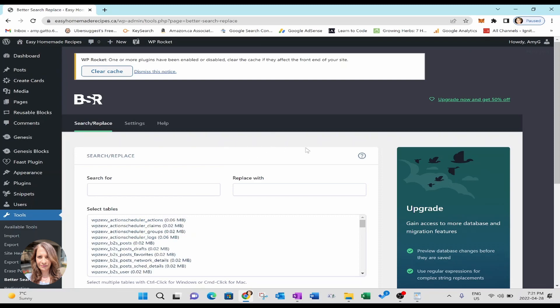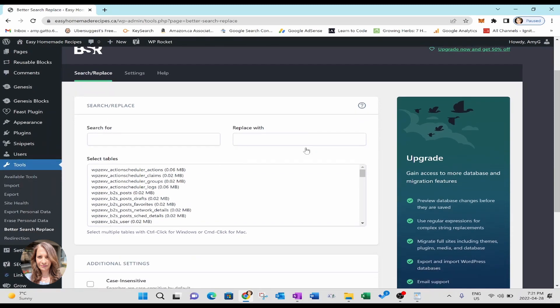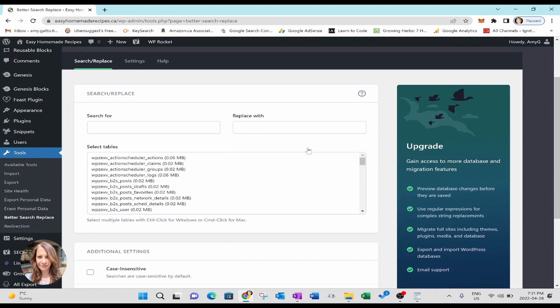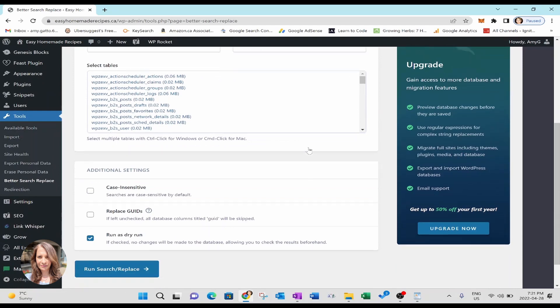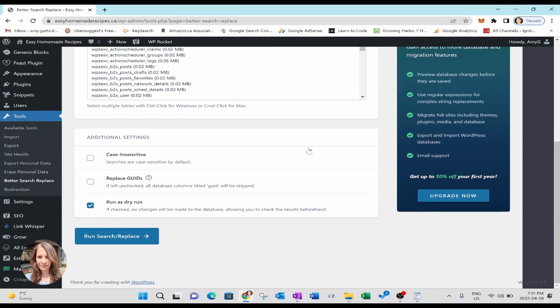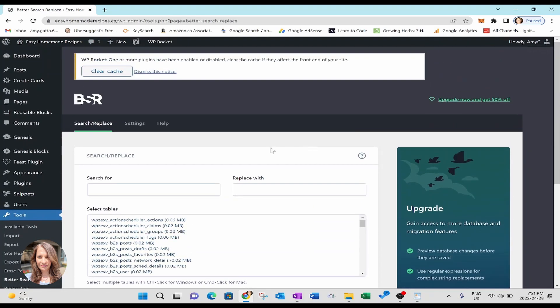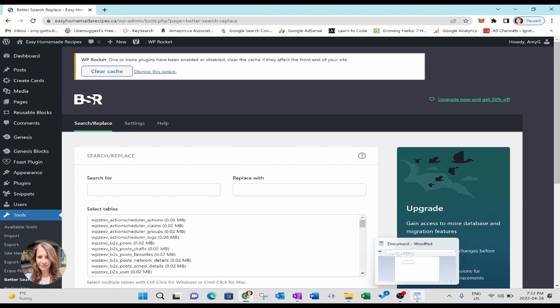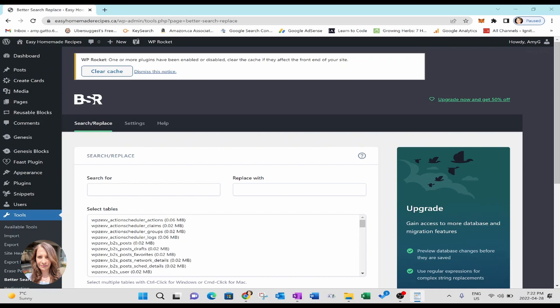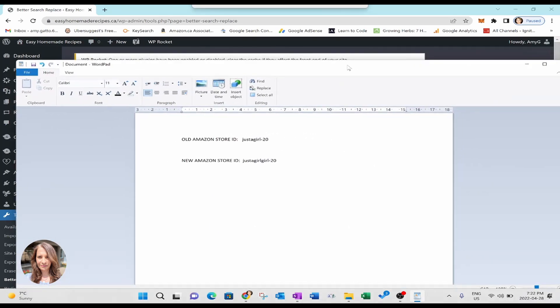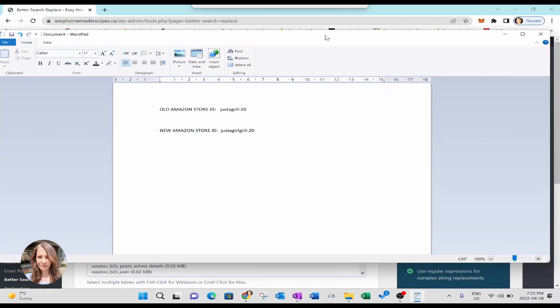And here, this is what it looks like. Okay. Now, before we continue on to do the search and replace, what you're going to need is you're going to need your old store ID and your new Amazon store ID.